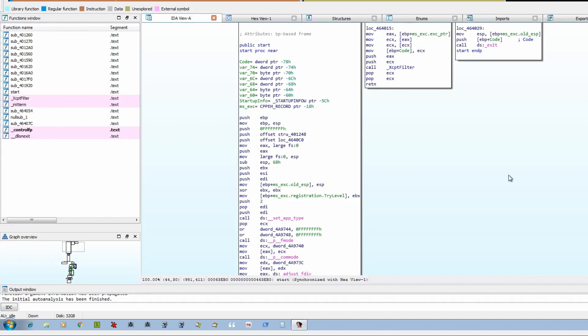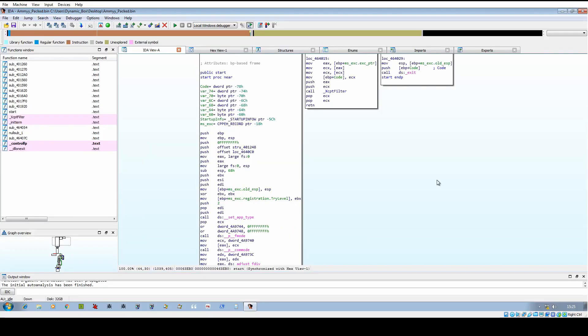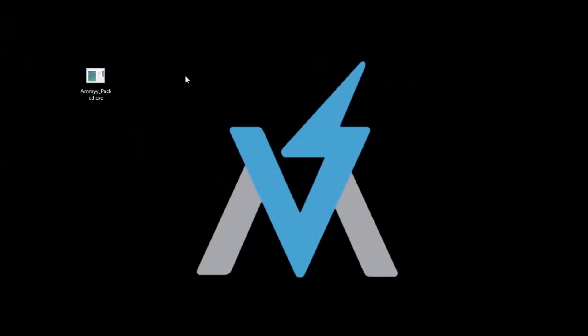We're going to go through the ways I use to unpack these different samples and any tips and tricks I use, such as putting breakpoints on different calls and how some packers function. We're going to start off quite simple by looking at a sample of FlawedAMY, which is a remote access tool that has been quite common recently. In this case we have a version that's packed.